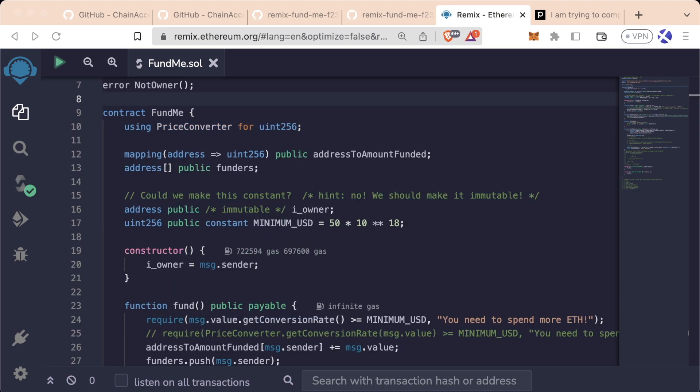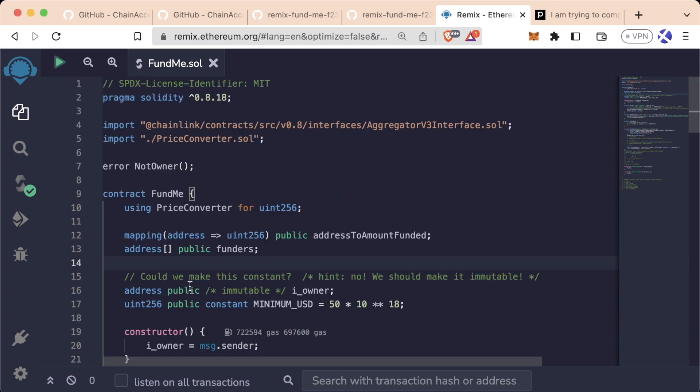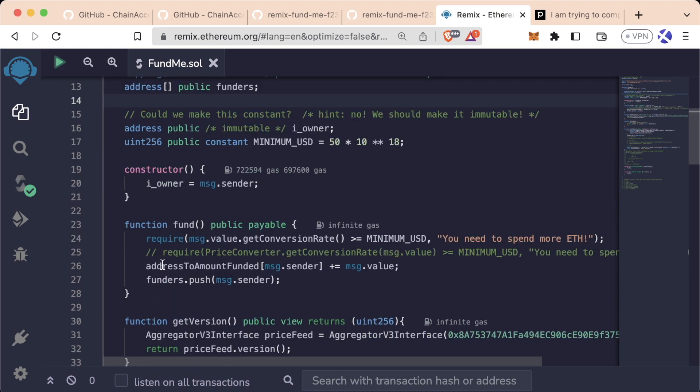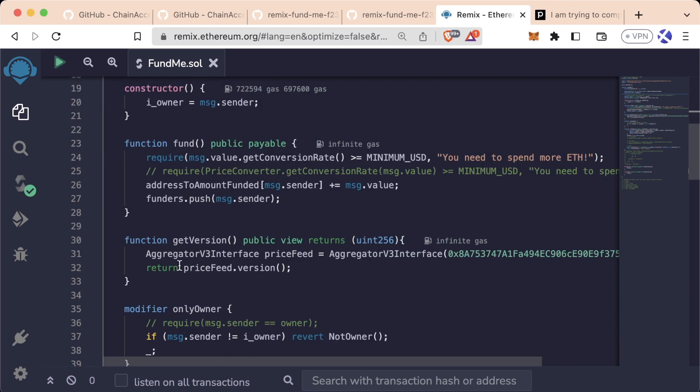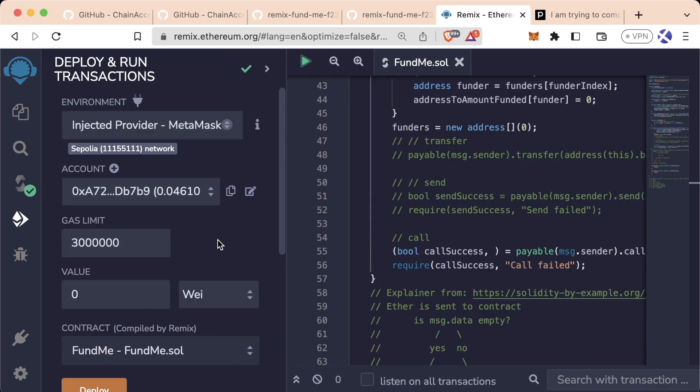It will allow users to send Ethereum, Polygon, Avalanche, or really any native blockchain cryptocurrency into this contract, and allow the owner of the contract to actually withdraw all the funds for them to go spend on their new project. We are going to actually deploy this contract to a testnet, and remember, use the testnet transactions sparingly.